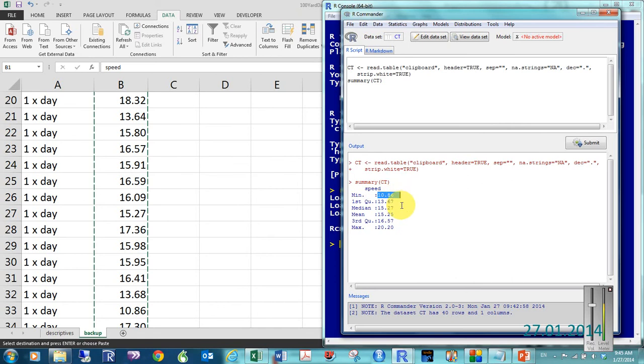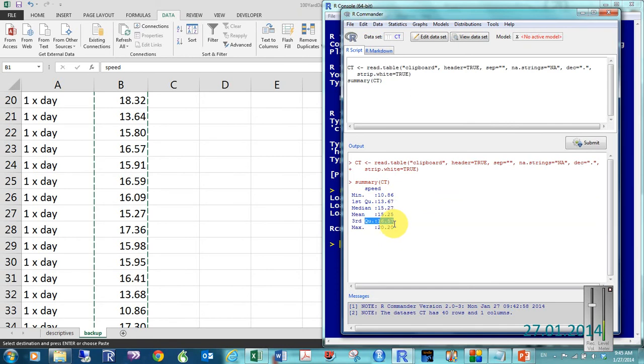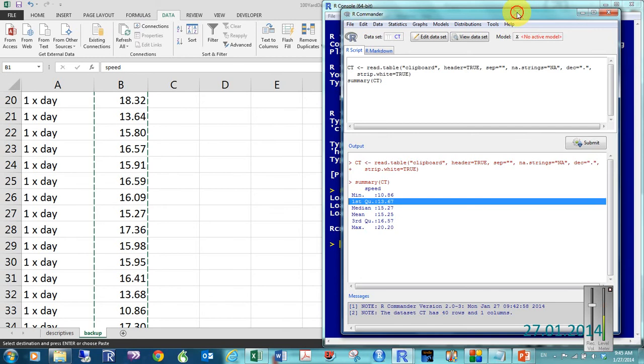And, we can see that it gets some of what we need for our assignment. The minimum, the median, and the mean, and then the maximum. It also gives us some other things. The third quartile, the first quartile. We didn't really ask for that.